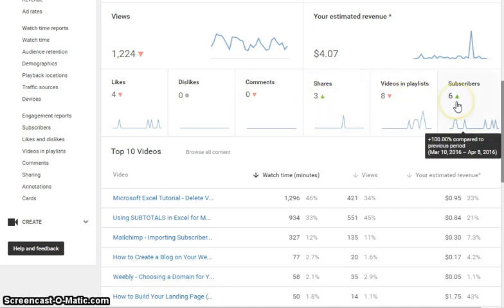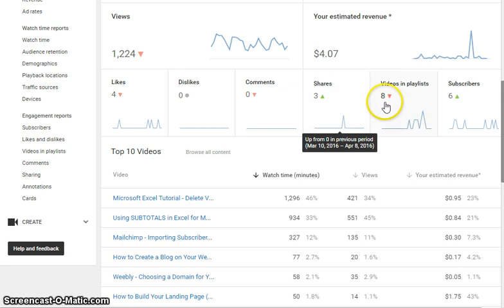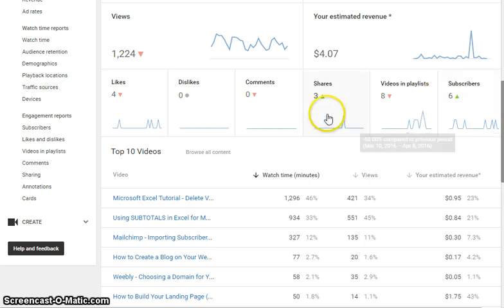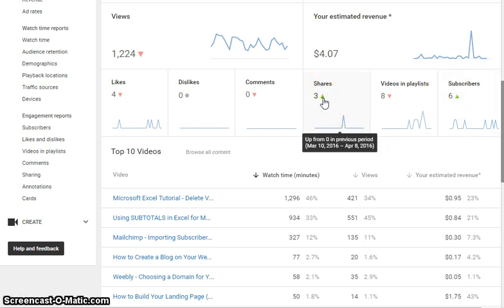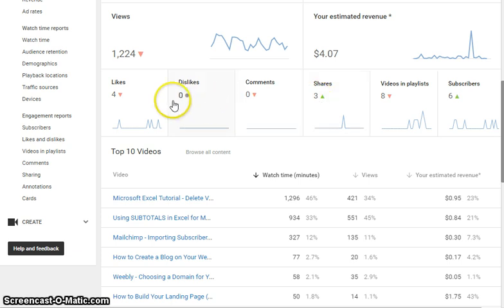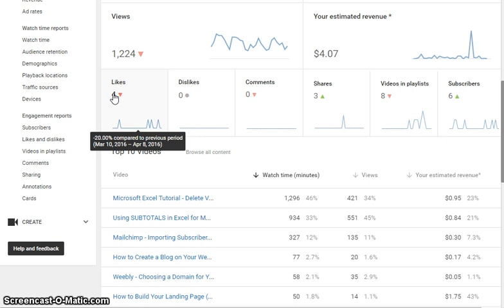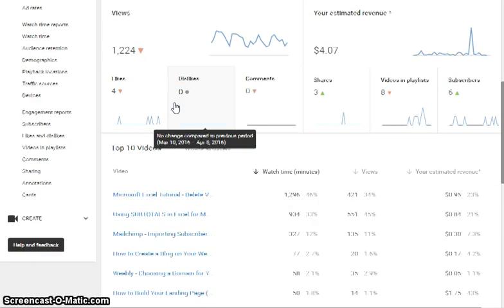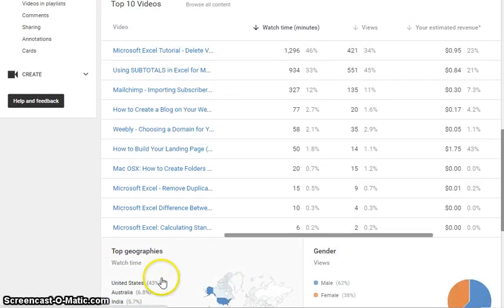Here we can see likes, dislikes, comments, shares, videos in playlists, and subscribers in the last 30 days. I've gained six subscribers, which is pretty good — up 100% compared to the previous 30 days. Three shares, up from zero, so that's trending higher. Four likes, which is down 20% since I had five likes over the previous 30 days. So you can get a good indication of how your overall channel is performing.